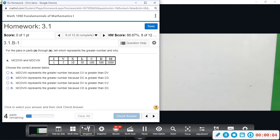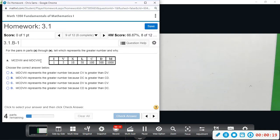Okay, so number nine, we have parts a through e and we're given two numbers in Roman numerals and we want to know which one is greater. Remember with Roman numerals they never use more than three of the same digits. If the digits are in order from biggest to smallest, then you add them up. If you have a smaller number in front of a bigger number, you actually subtract it.